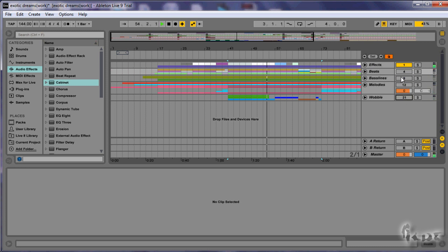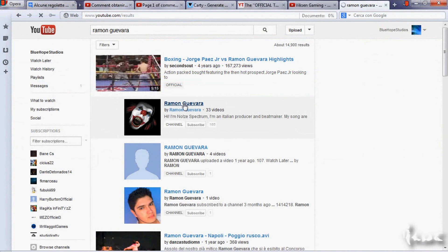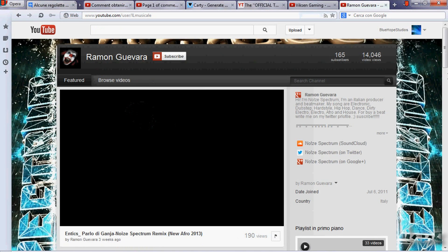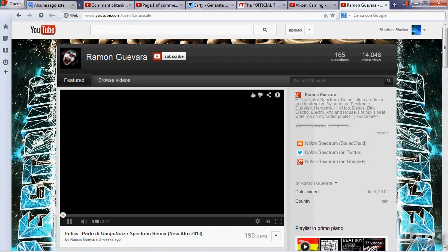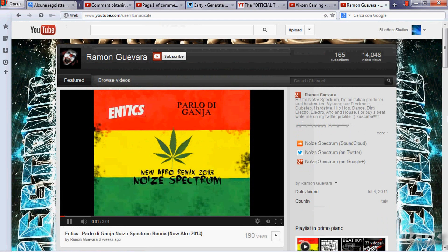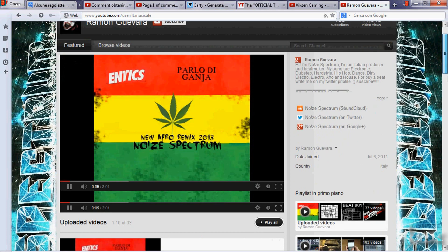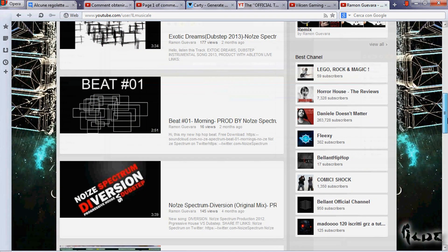This is the project we will consider. This has been made by Ramon Guevara, a very awesome dubstep music producer. Visit his channel and subscribe for more music. If you are interested in his project, check annotations or the video description.